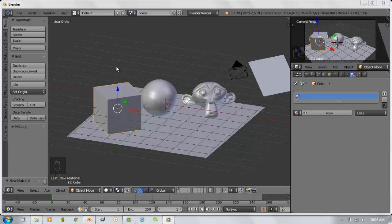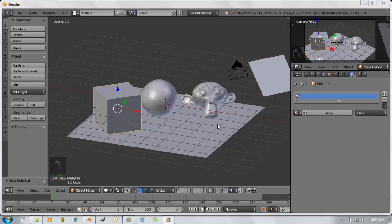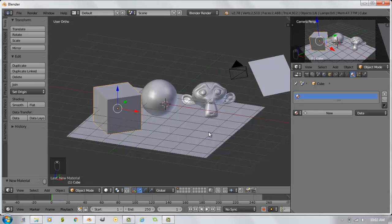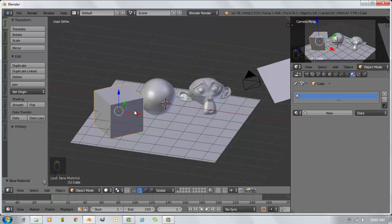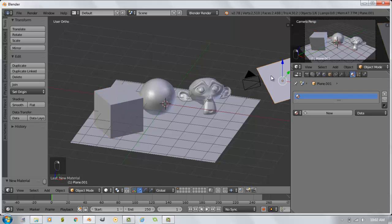We're starting out with the same scene we used in the last video where we have a cube, a sphere, a monkey head, and a plane that we used for the internal render engine. For this one, it's still the same scene, just no materials applied. I've erased the two initial lamps and added a plane up here that will be our emission lamp.